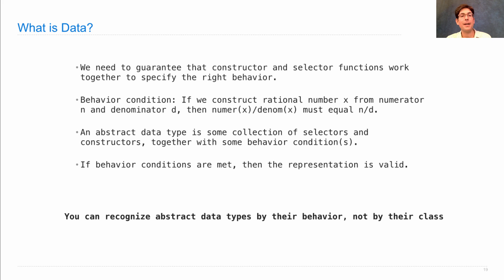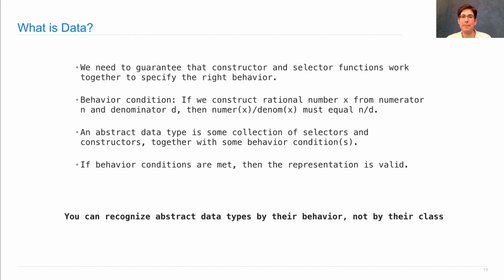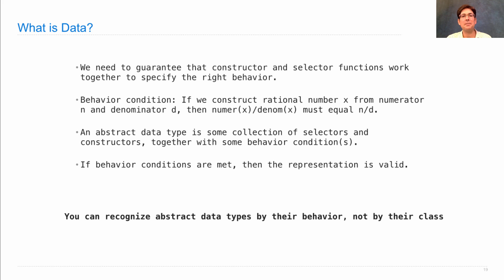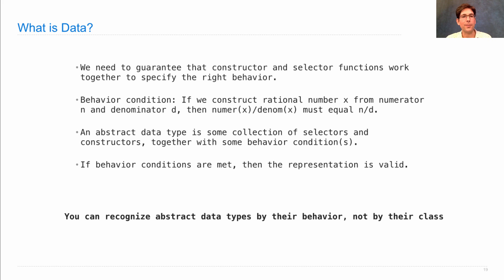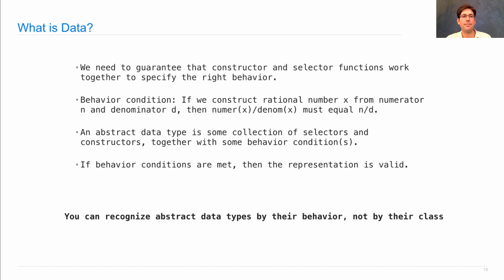You can recognize an abstract data type by its behavior, not by the class that you get when you use the type function. The idea of data abstraction isn't tied to any particular feature of the Python language or any programming language in general. You can do it with any programming language using just functions alone, and what you're doing is specifying relationships between constructor and selector functions.